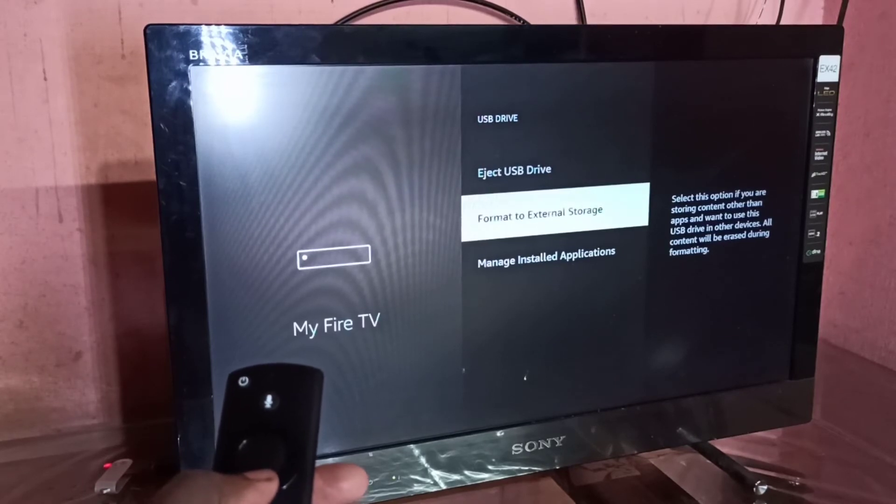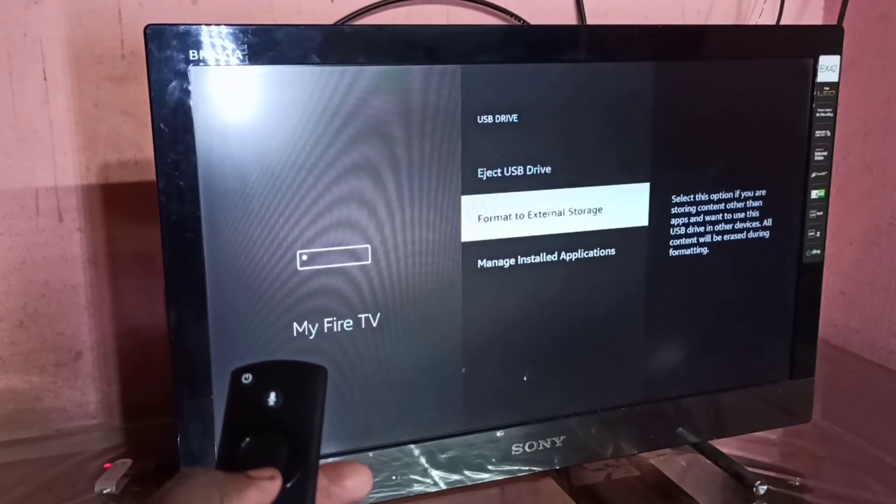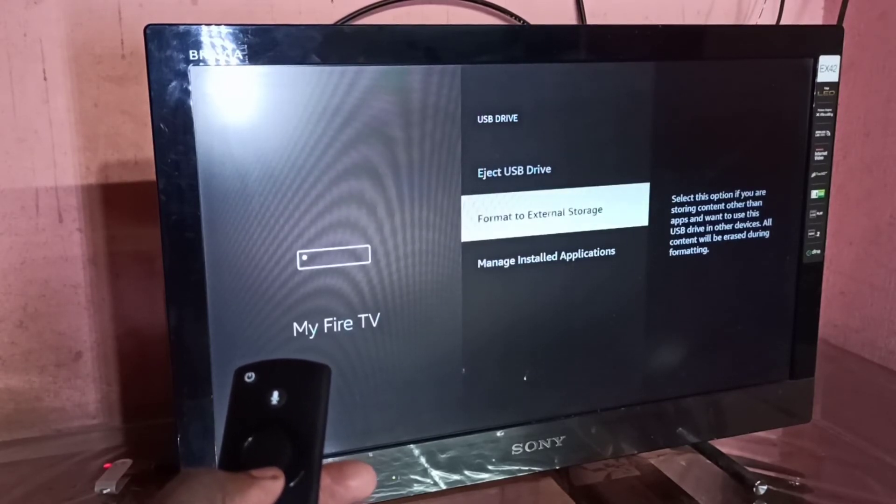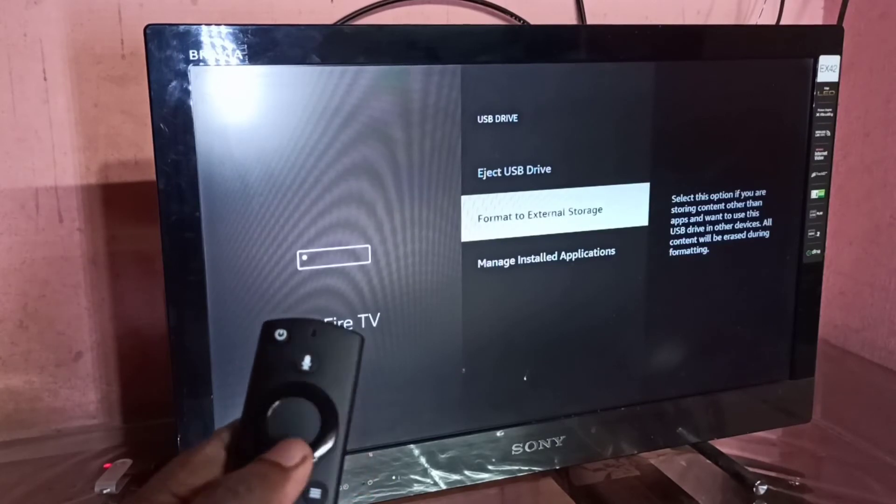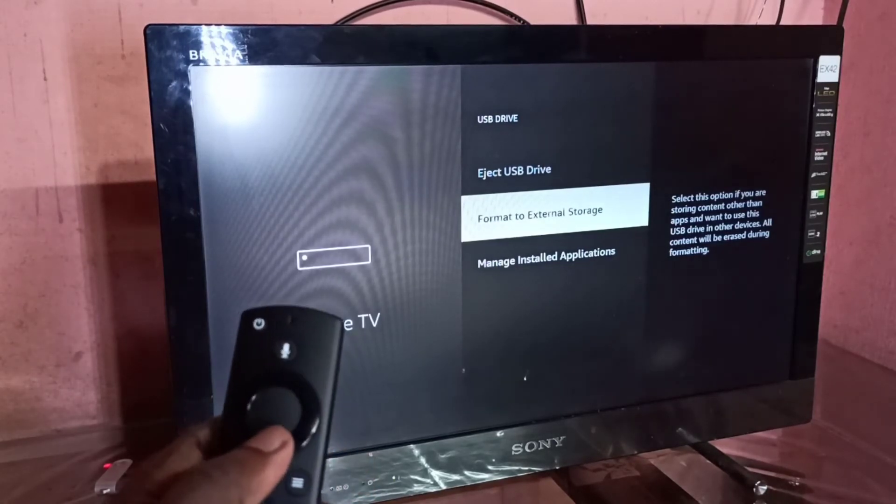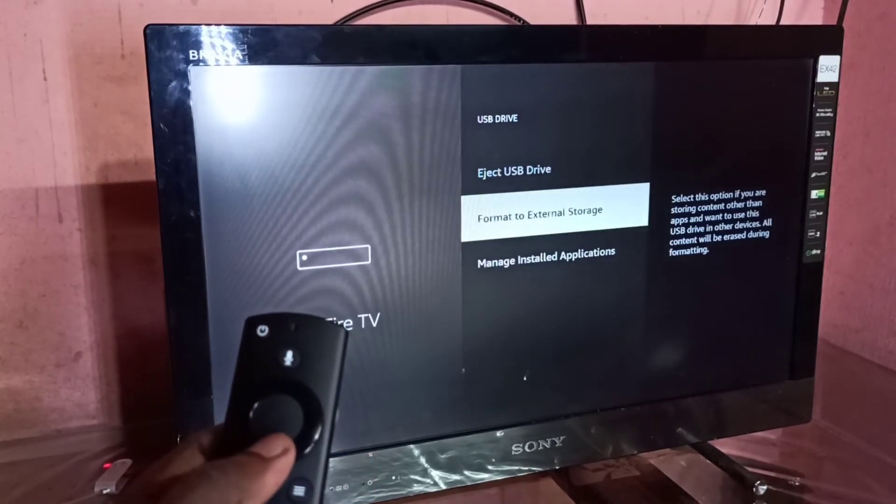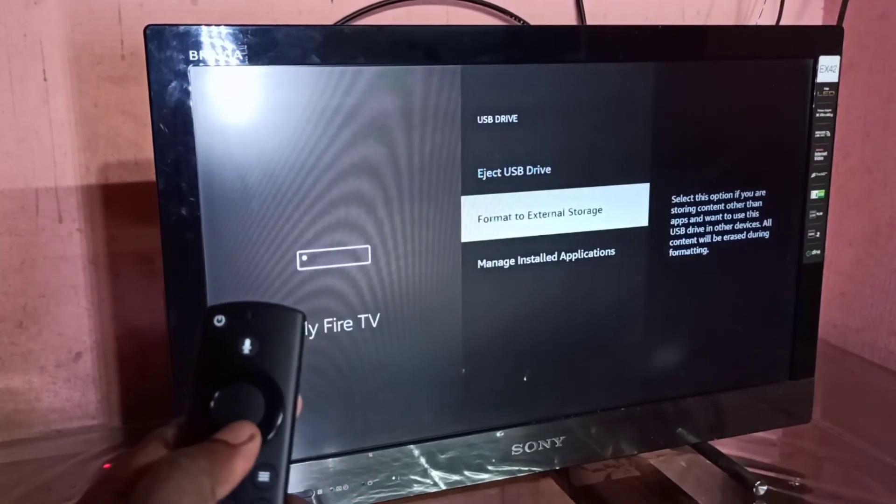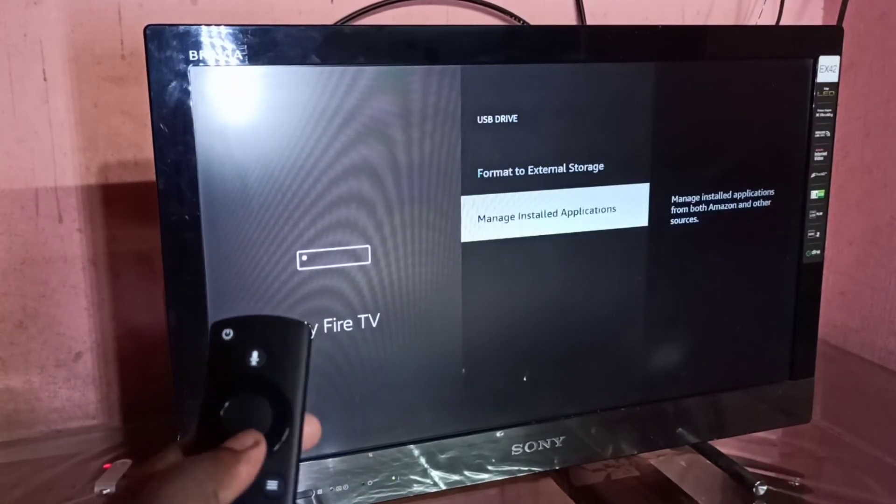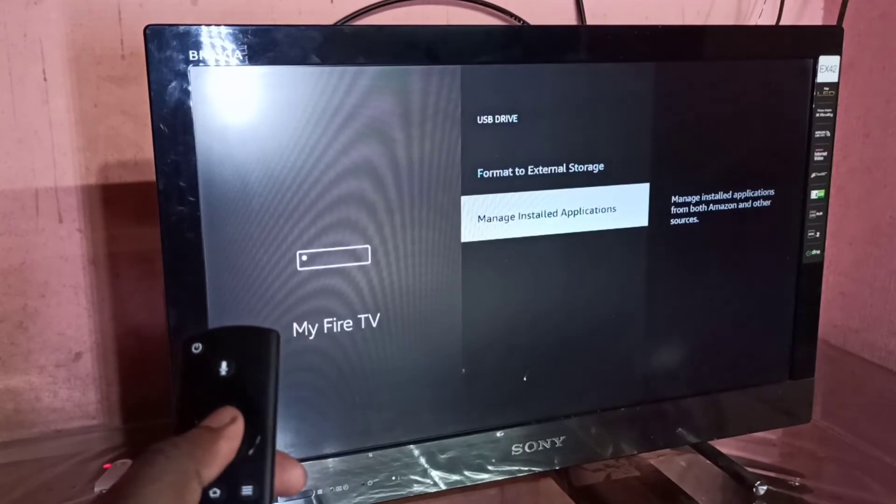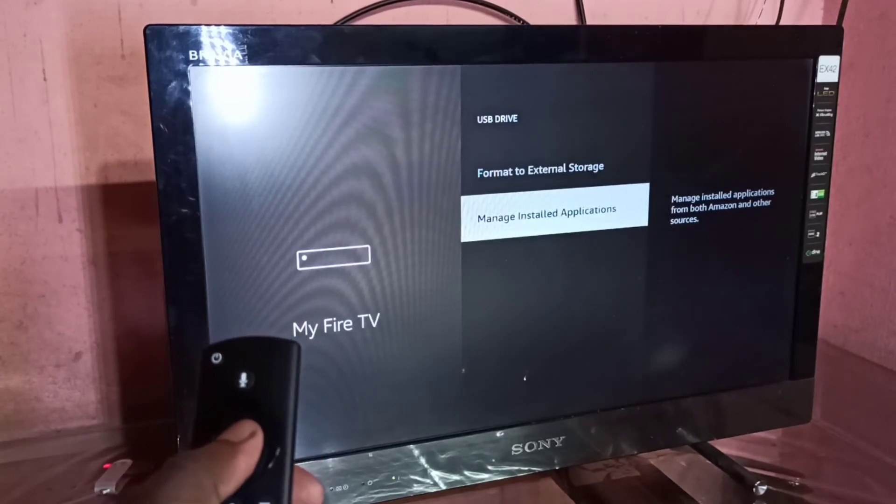This option will convert the pen drive back to external storage. The other option is Manage Installed Applications. Under this option, we can see the apps installed in the USB drive and apps installed in the internal storage.